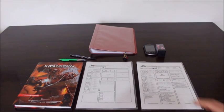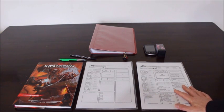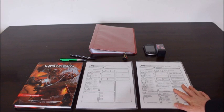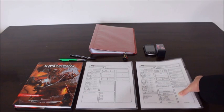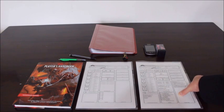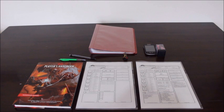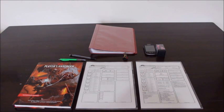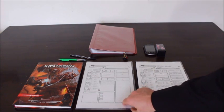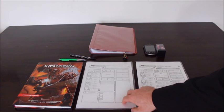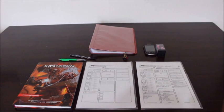First of all, you can bring a pre-generated character sheet. If you don't have a pre-generated character sheet, I will leave a link in the description below so you can access some pre-generated characters. Otherwise, a blank character sheet so you can create your character.